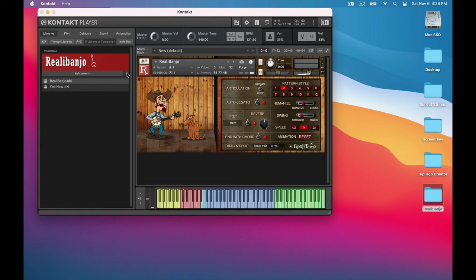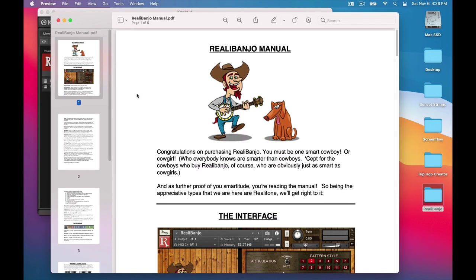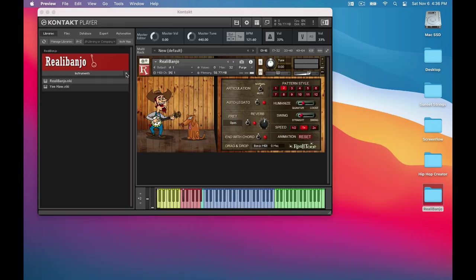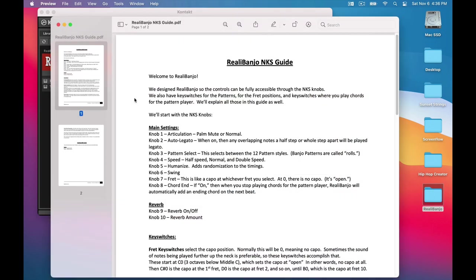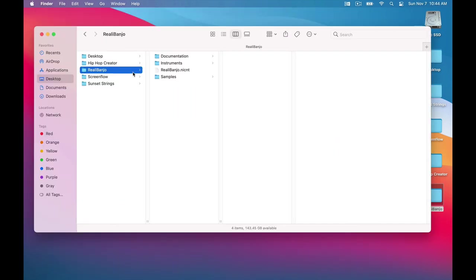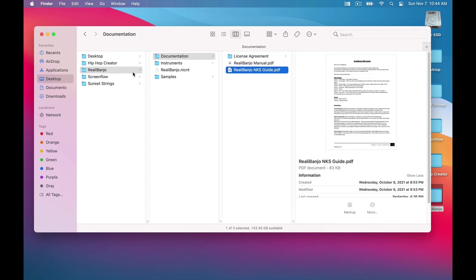Another handy trick is that if you click this button here, you can access the Rialla Banjo manual, as well as our NKS knobs guide. They also exist in this documentation folder, but this is a quick and easy way to access them.